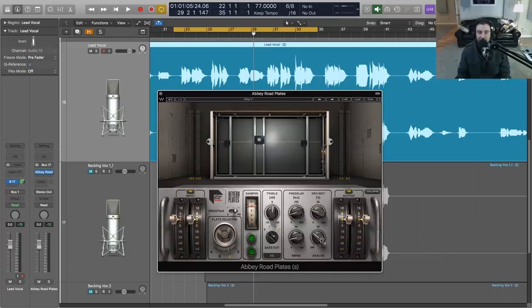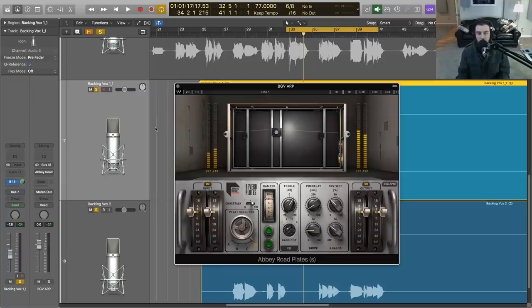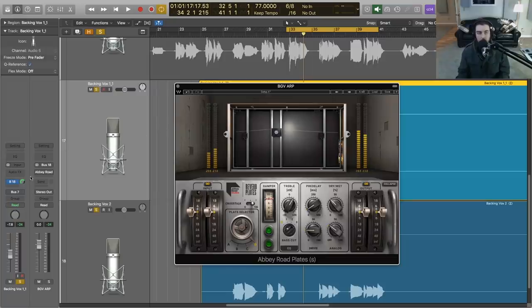And finally we've got an analog control to add a little bit of the original hum and hiss from our plates. Moving on to the backing vocals, I used a different instance of Abbey Road Plates here. Let's just go ahead and play that back without and then I'll let you hear the effect that we achieved here.